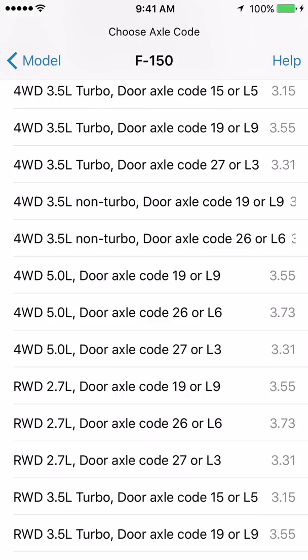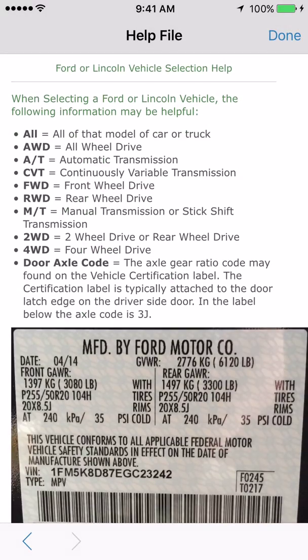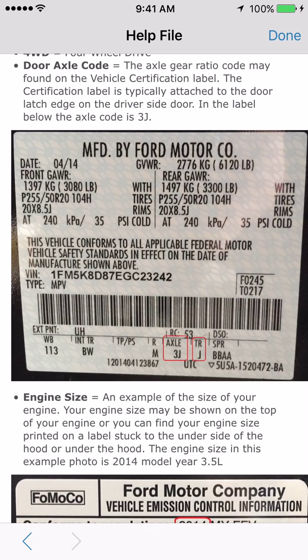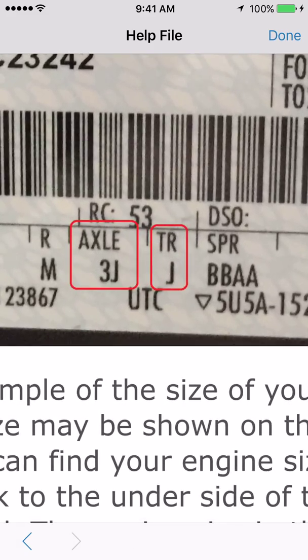The door axle code is a label on your door post just as you open the driver's door, and these codes tell you which axle gear ratio you have. If you click on the help button in the upper right hand corner of the screen and scroll down, there's information on the door axle code. There's a picture of a vehicle configuration label on the door post of your Ford vehicle, and if you look at the bottom of that label you'll see the word axle with a code below it. This one is 3J in the photograph.